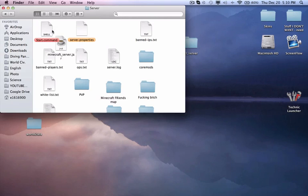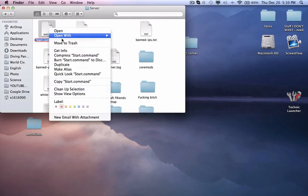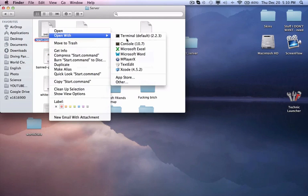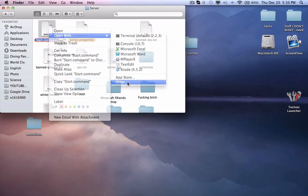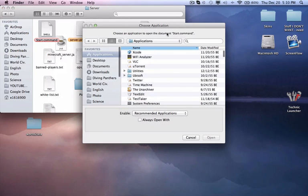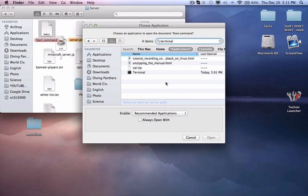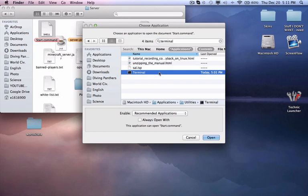Then your start.command might not open with Terminal, but Terminal should be the default. If it isn't, just go here and look up Terminal. If you don't have Terminal, I can't really help you because Terminal comes with every single Mac.